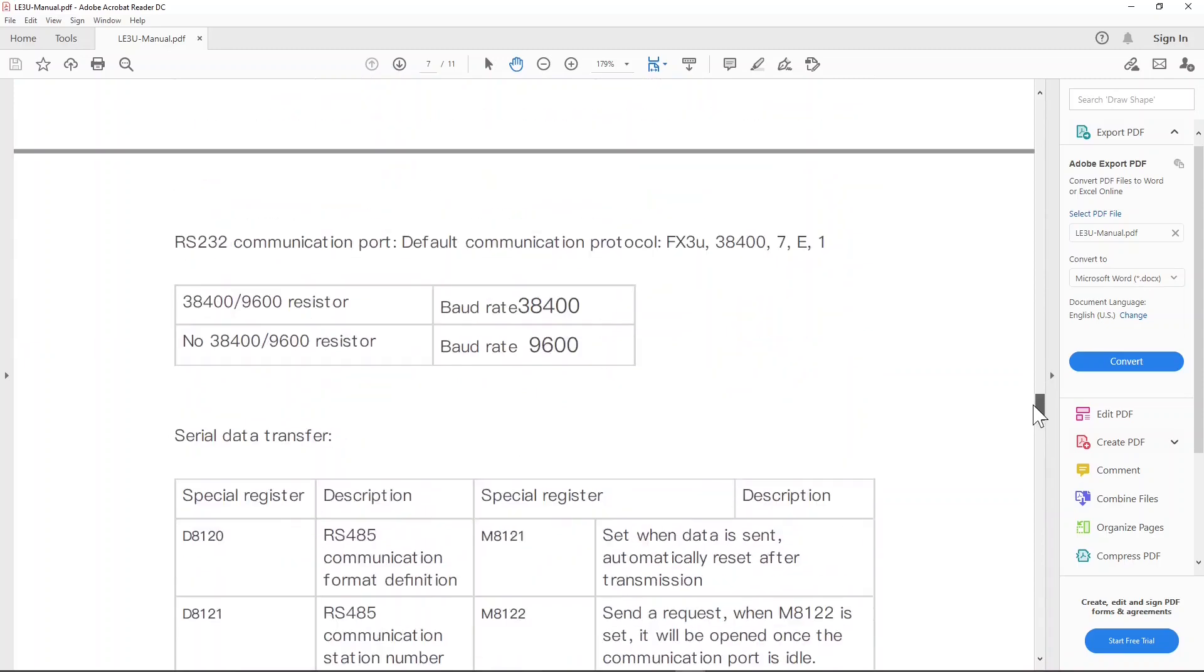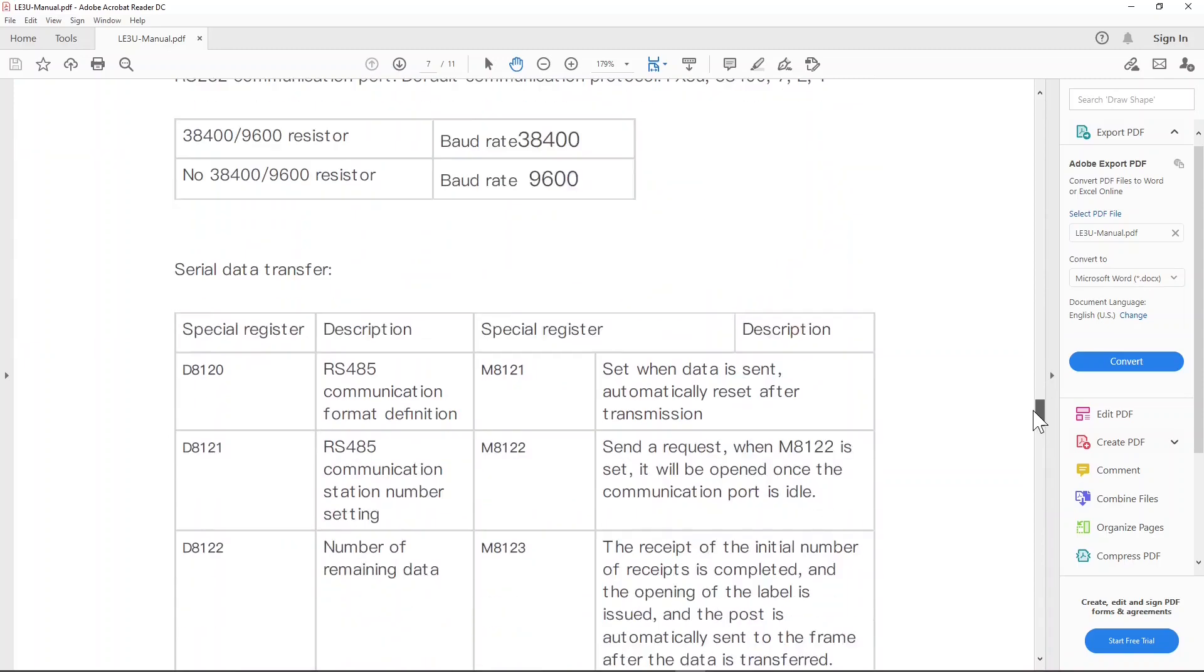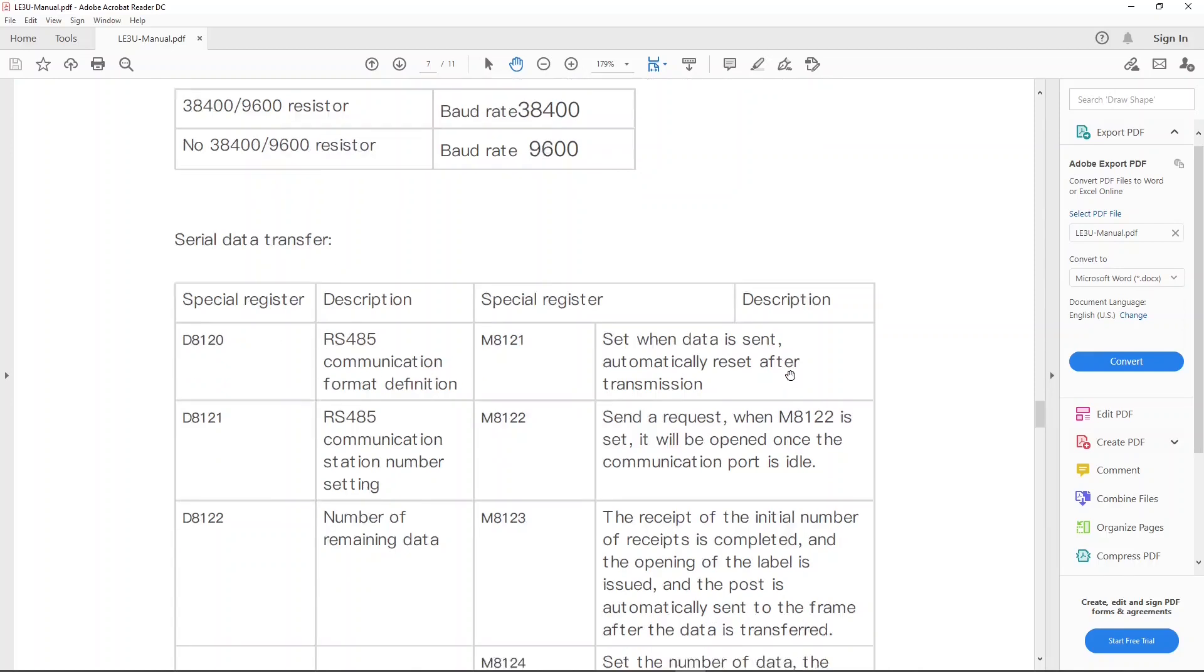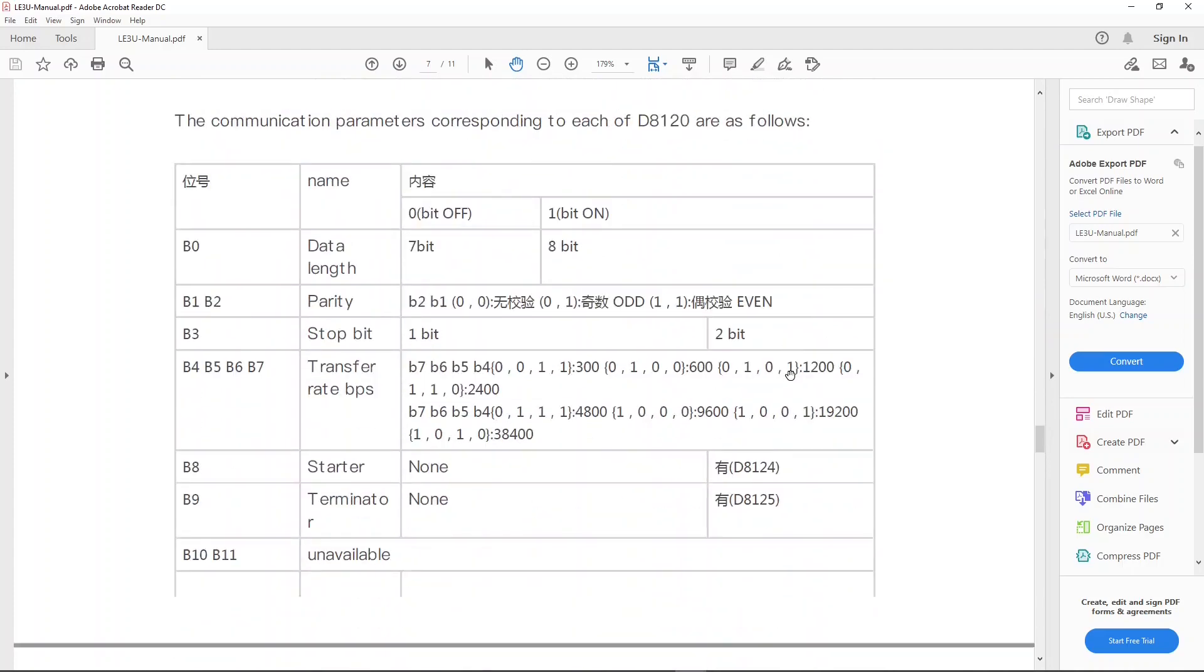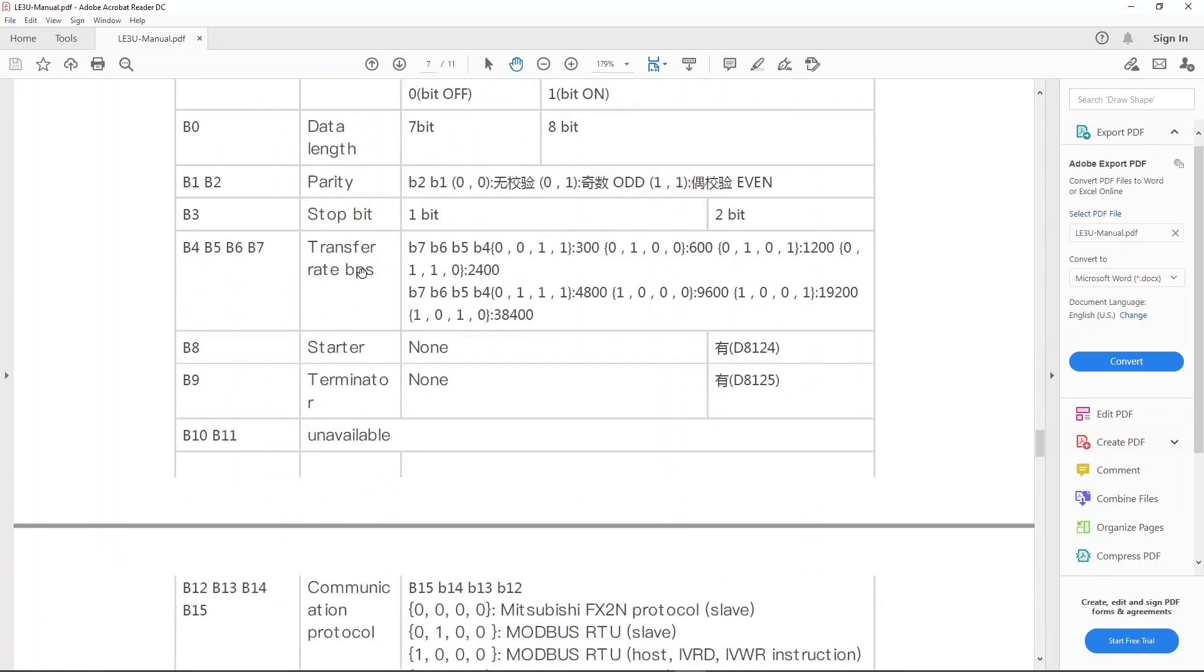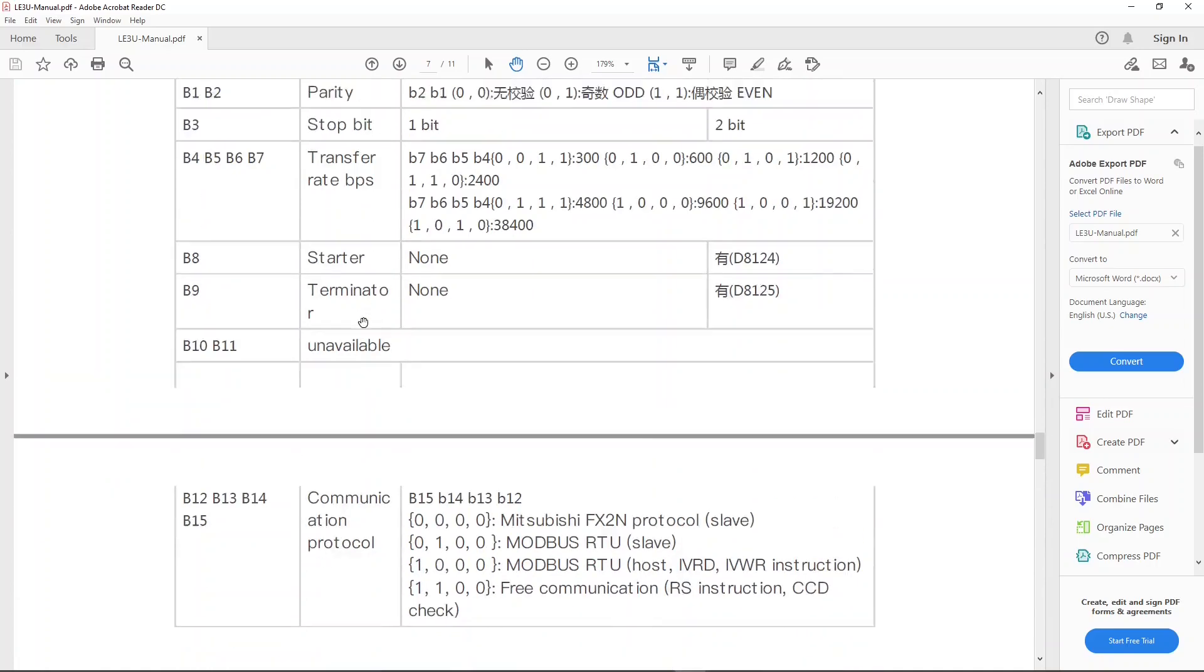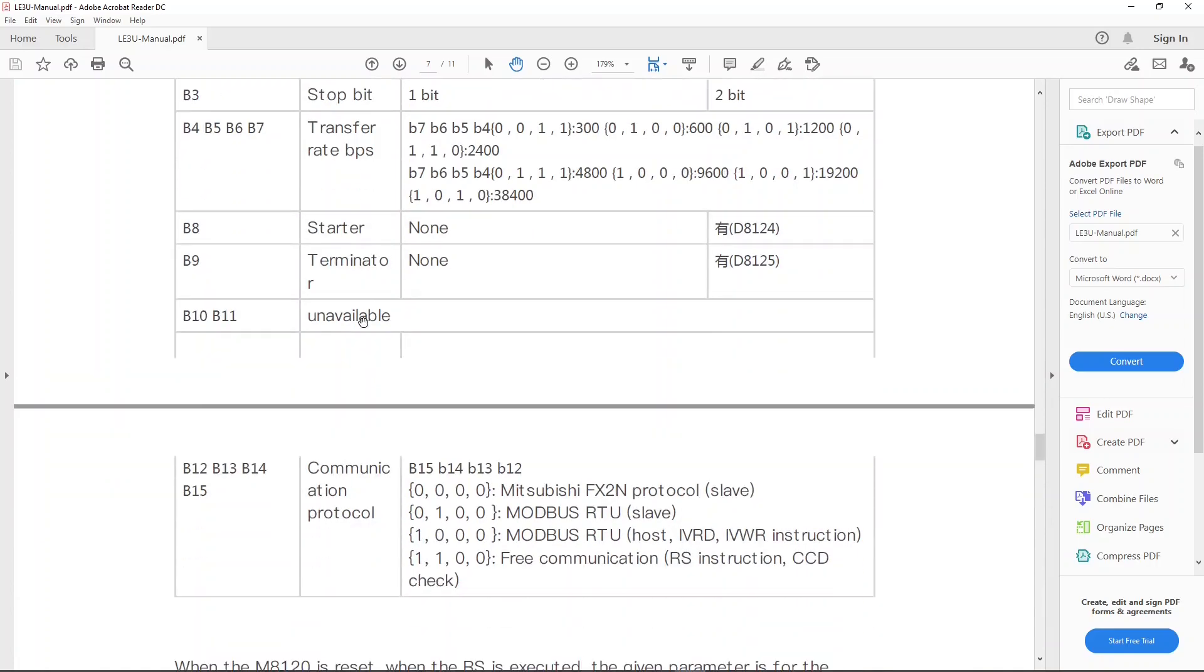The D8120 is a 16-bit special register for RS-485 communication settings. You can get more information from the LE3U manual. In this example, I am setting the RS-485 as follows: 38.4K BPS, 8 bits, 1 stop bit, and parity none. This is how I get the value of 40A1 hex.